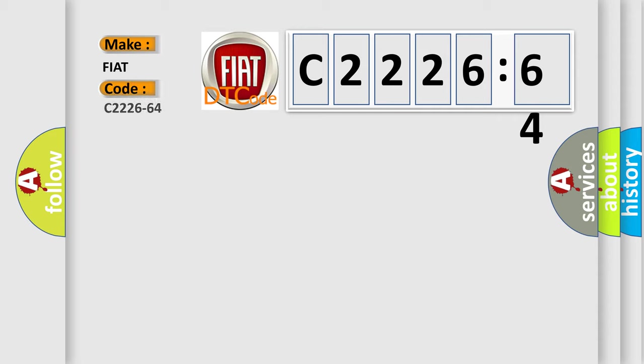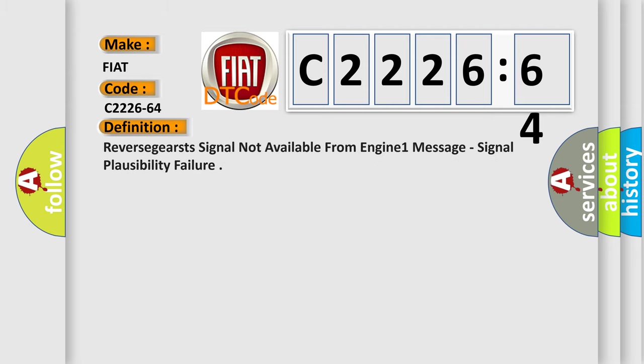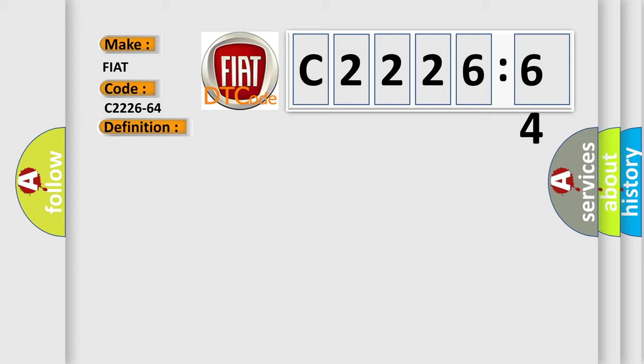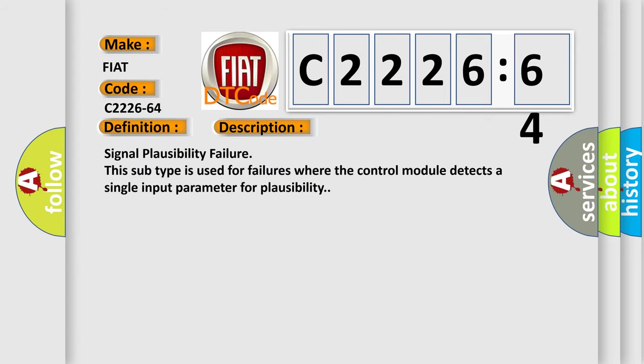So, what does the diagnostic trouble code C2226-64 interpret specifically for Fiat car manufacturers? The basic definition is: reverse gears signal not available from engine 1 message, signal plausibility failure.